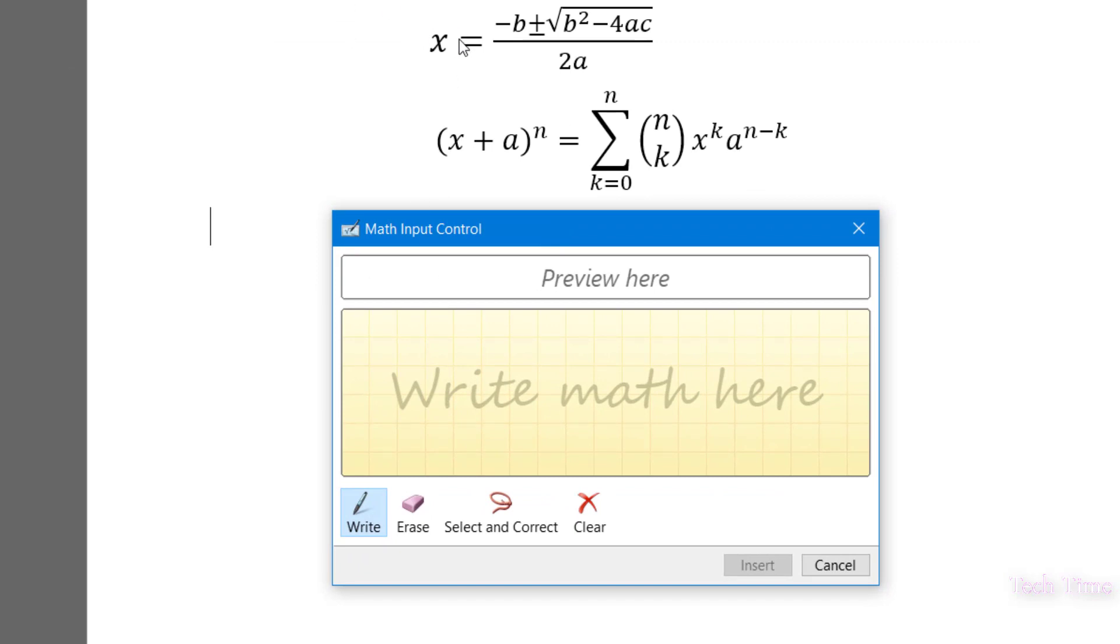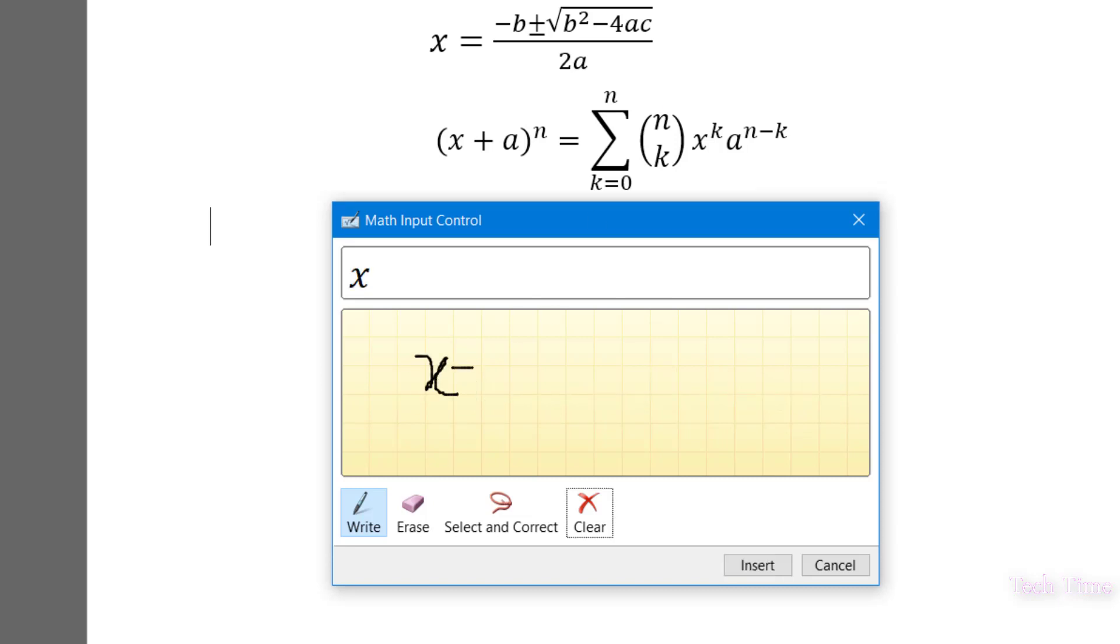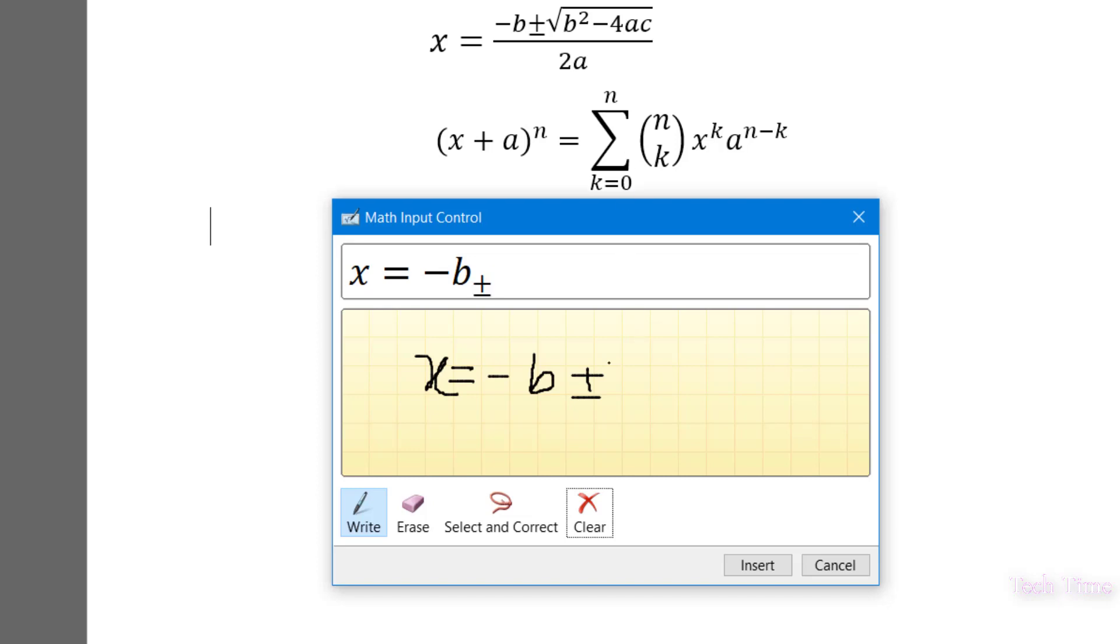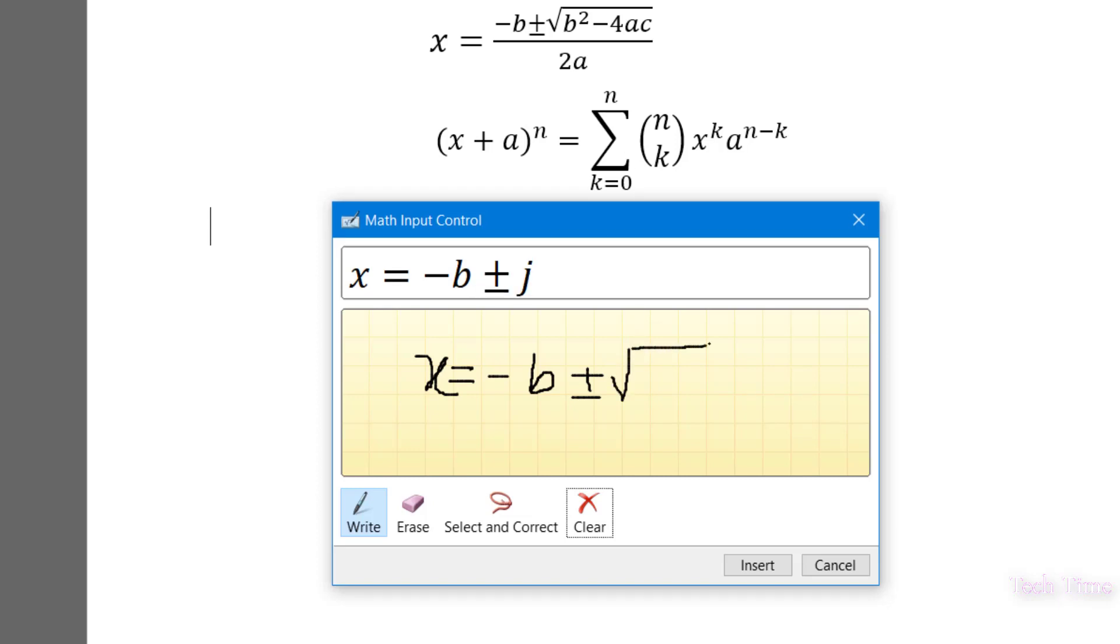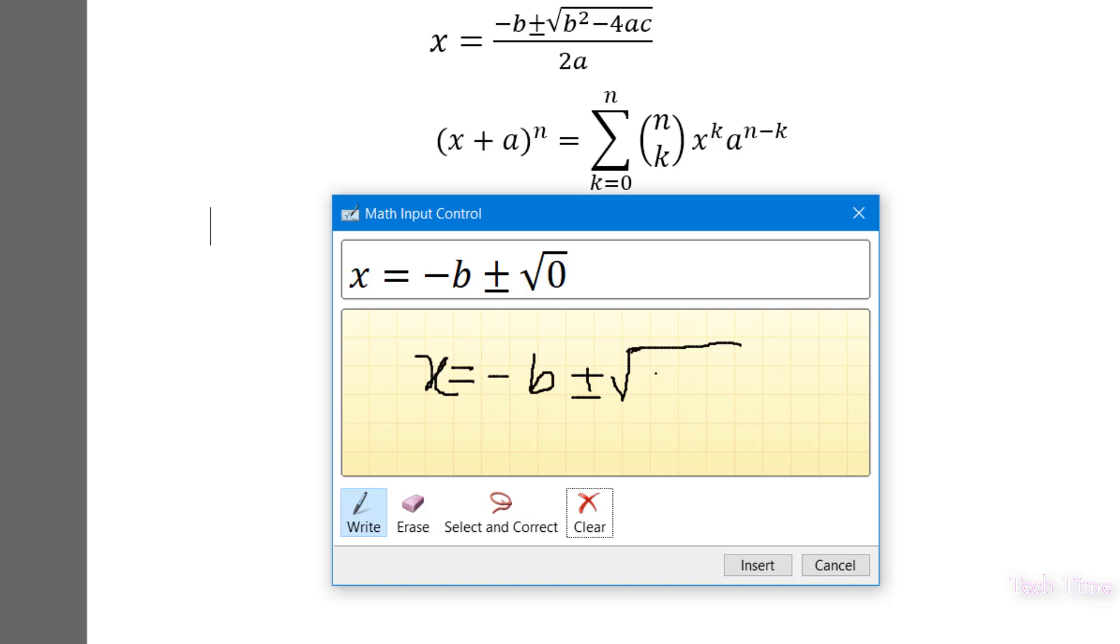Let me show you how we can insert this quadratic equation. I'll write X is equal minus B plus minus under root B square minus 4AC.